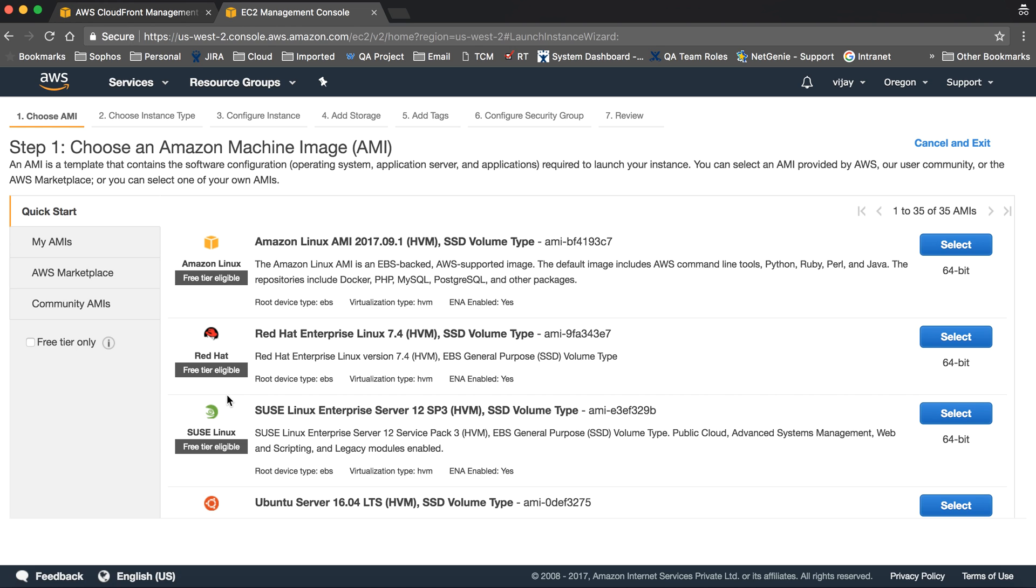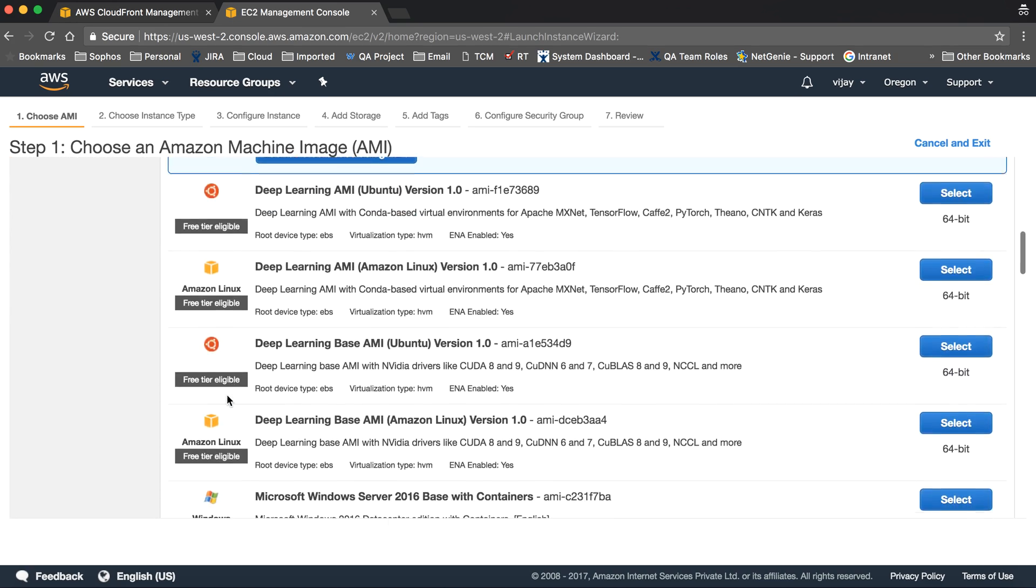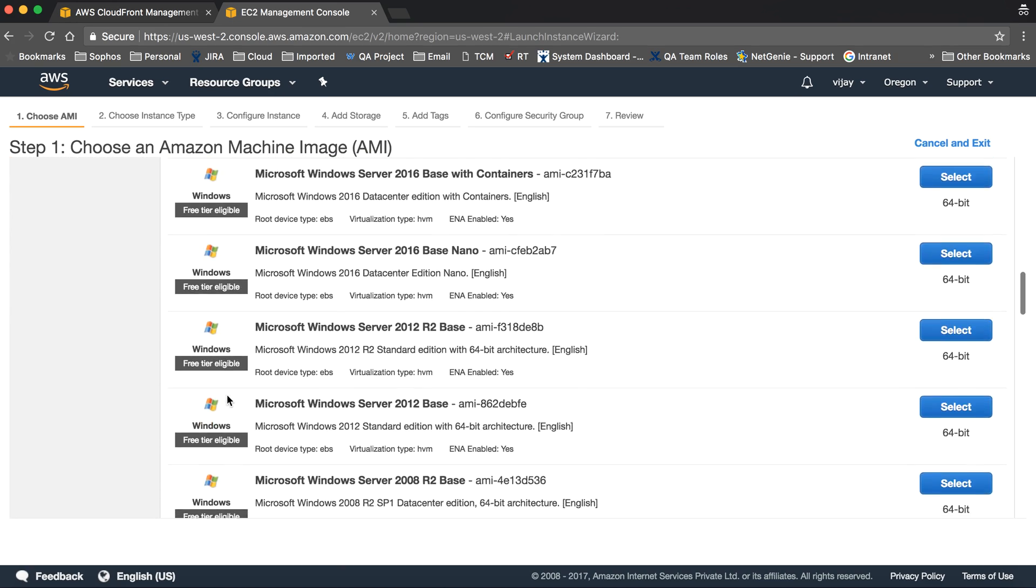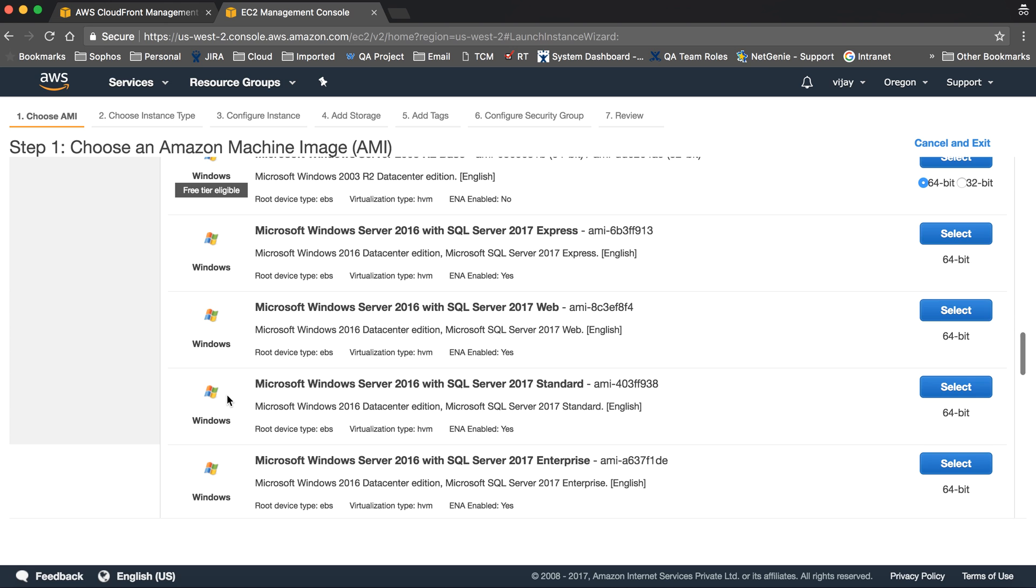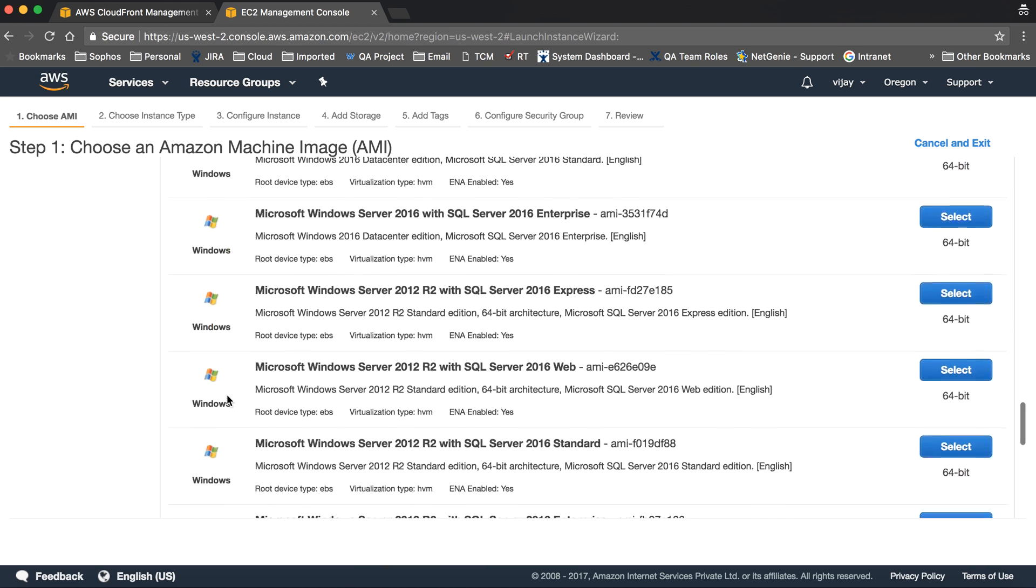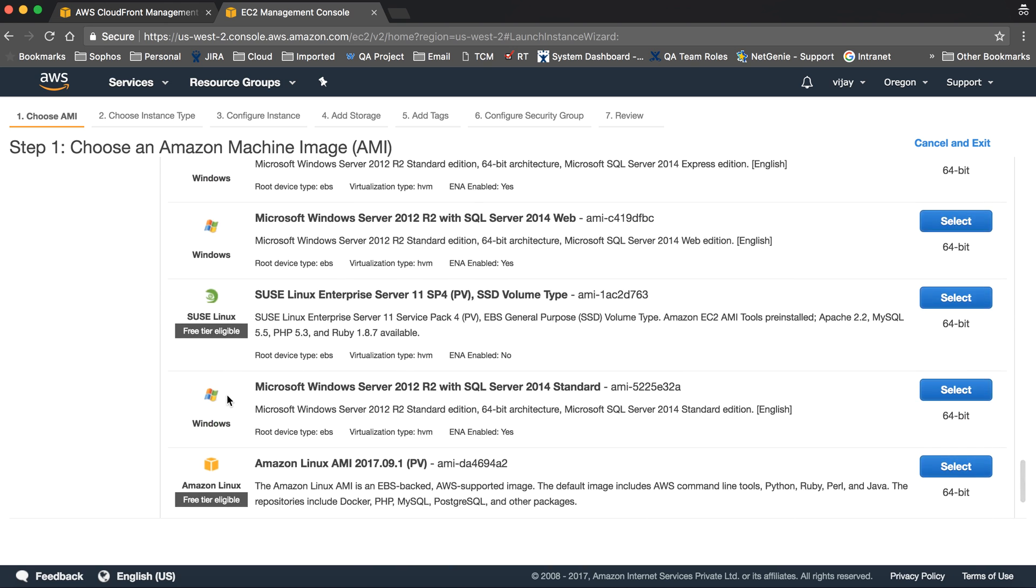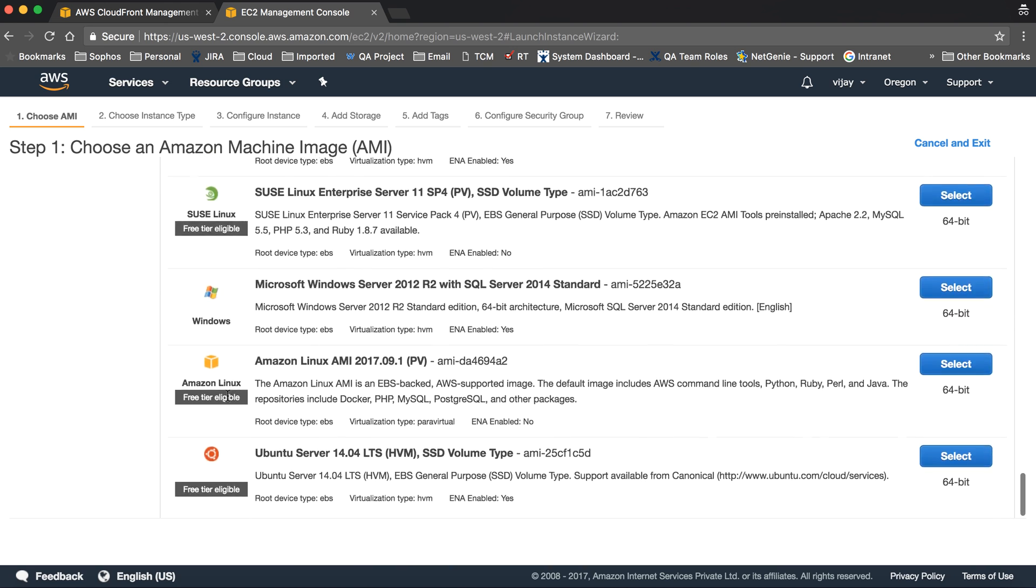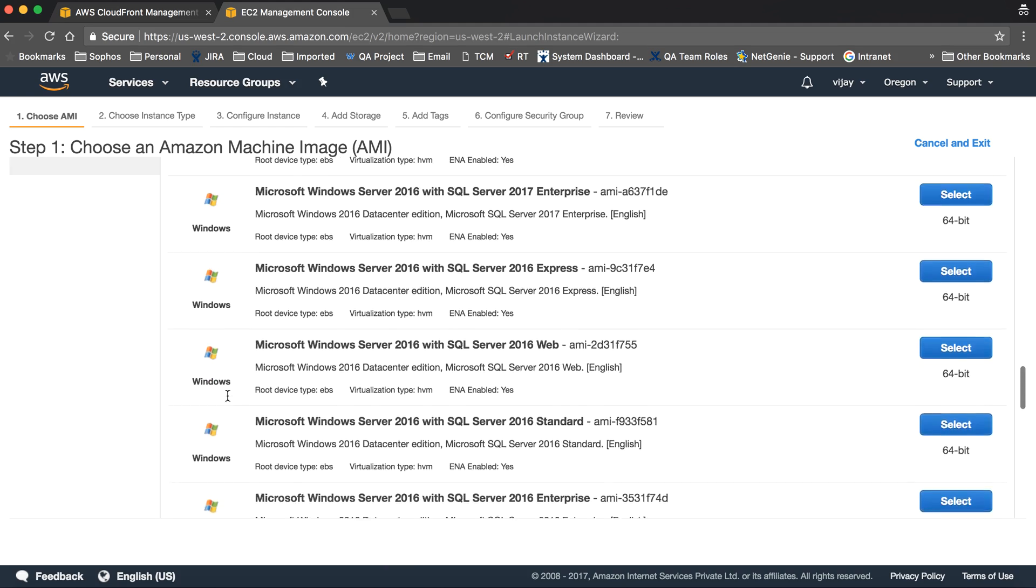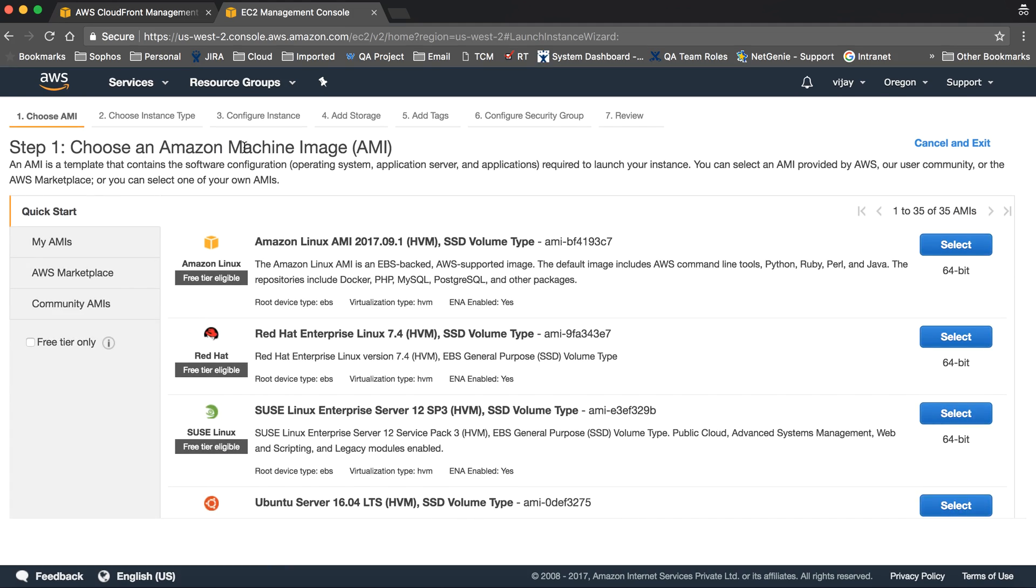Let's launch an instance. To start launching, you need to select an image. Amazon provides predefined free images, and you can also use marketplace images. This is the list of images for different purposes for Windows, Linux, and various servers.